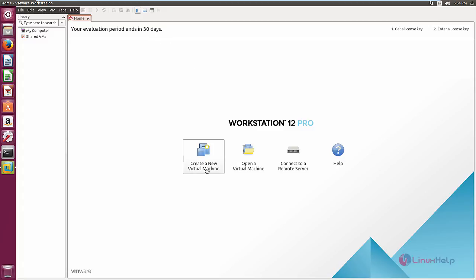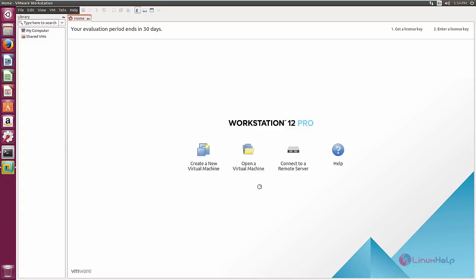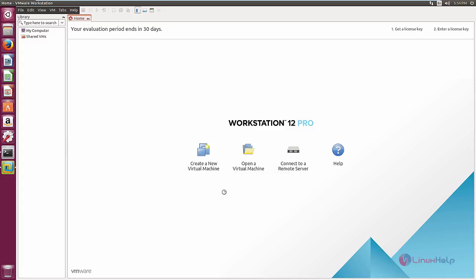Here you can use create a new virtual machine to create your virtual machines, or you can open existing virtual machines using open virtual machine. If you want to connect to a remote server, you can use the connect to remote server option.